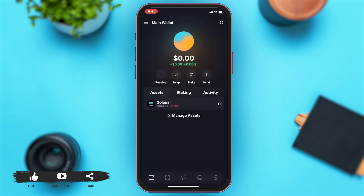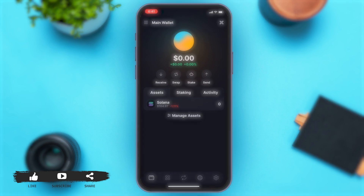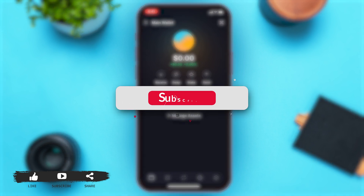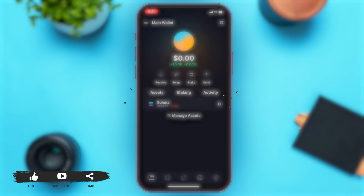This is how you can easily create a Solflare wallet account. If you find this video helpful, kindly like, share, and subscribe, and do not forget to leave a comment down below. Thanks for watching.